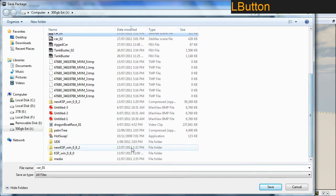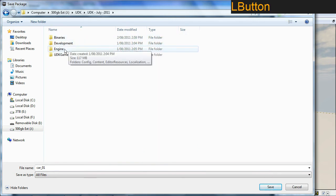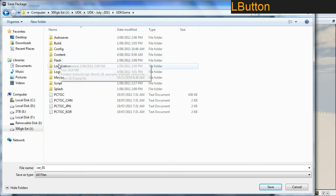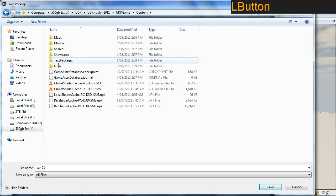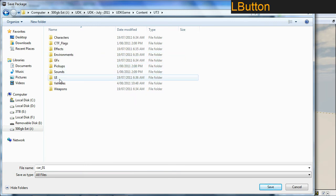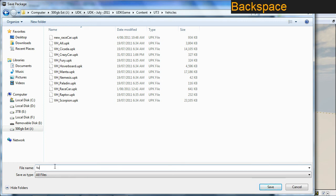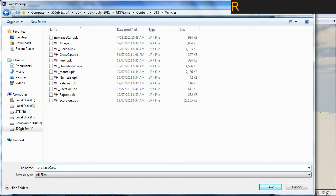Let's put it into the correct location. I'm going to go into my UDK folder, to my latest UDK. I'm going to put it under UDK game, under content, under UT3, under vehicles. It's just convenient for me to put it there. So I'm going to go toot race car, no numbers required. And save.